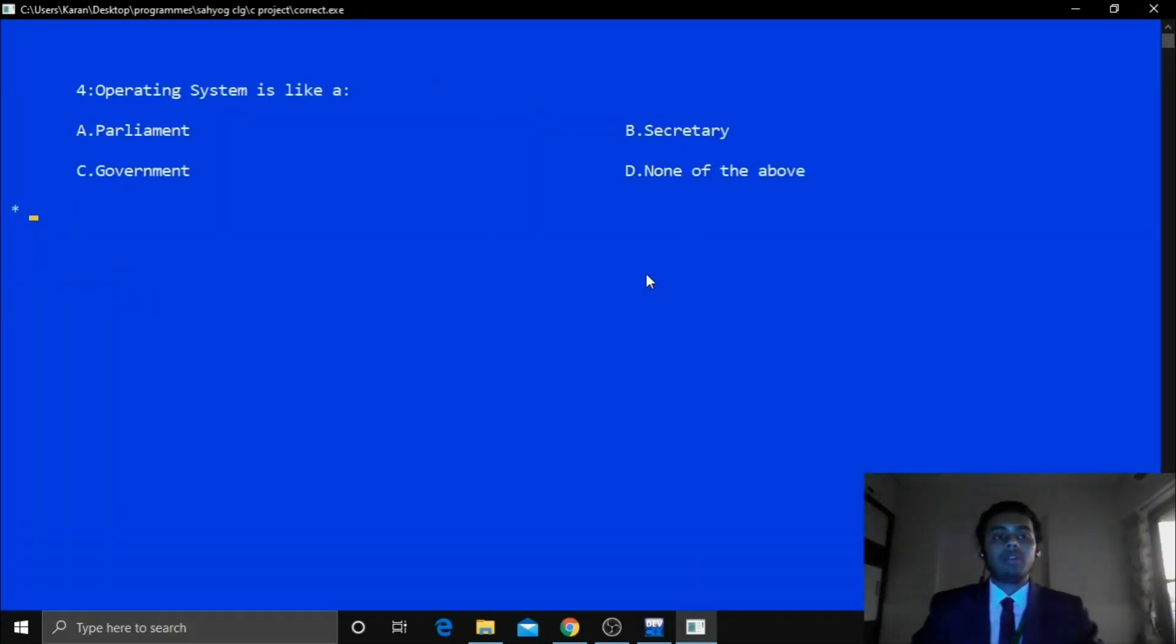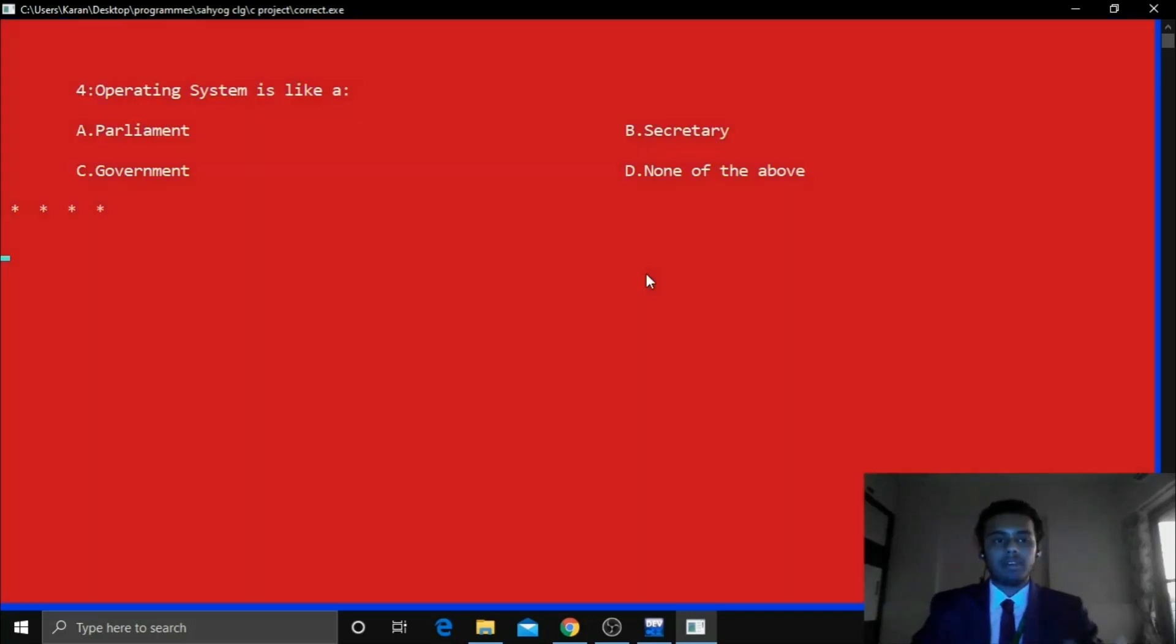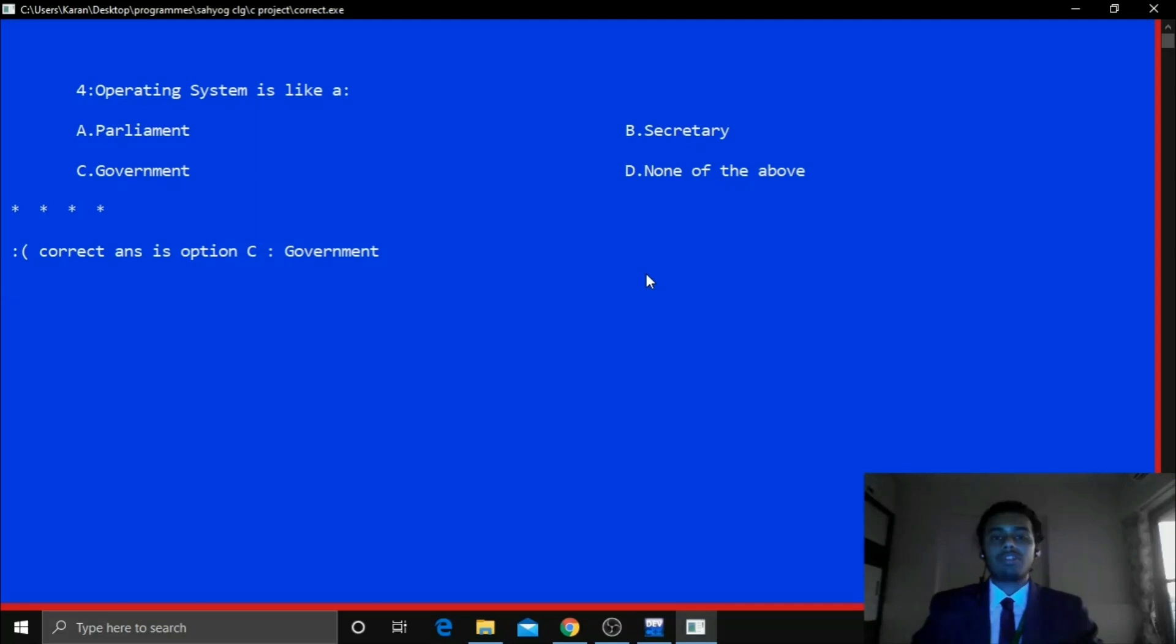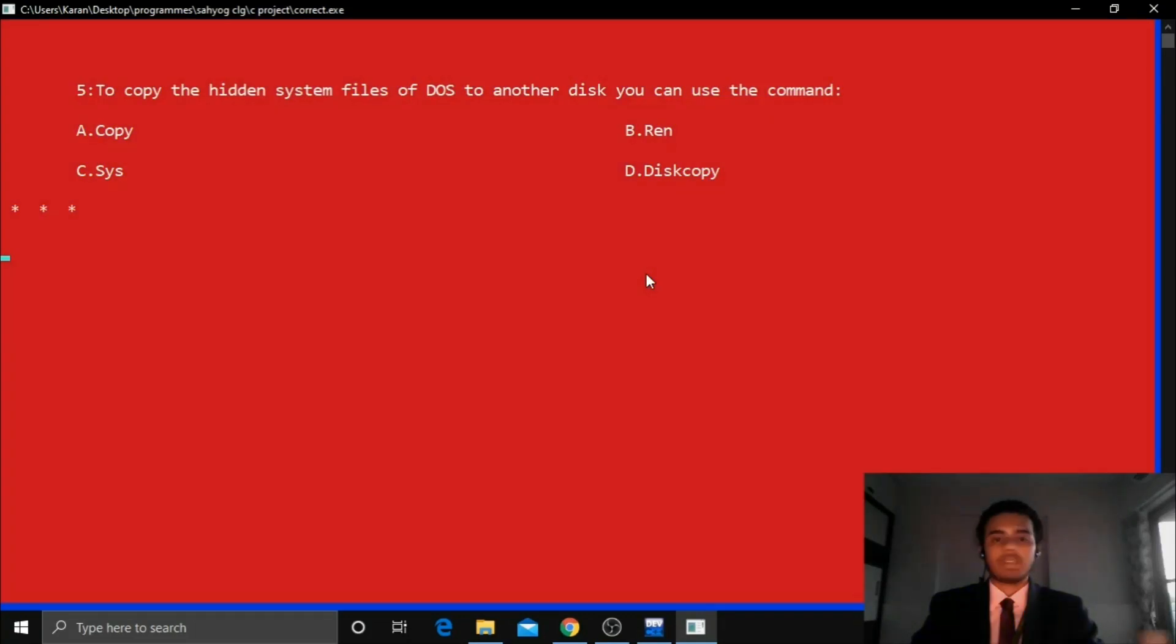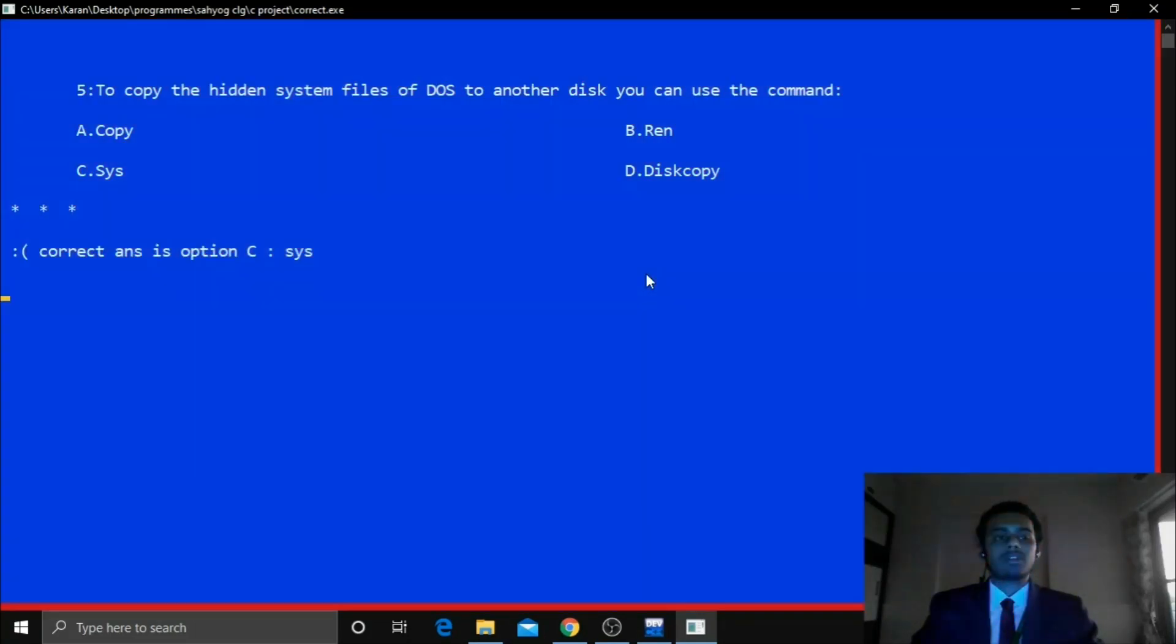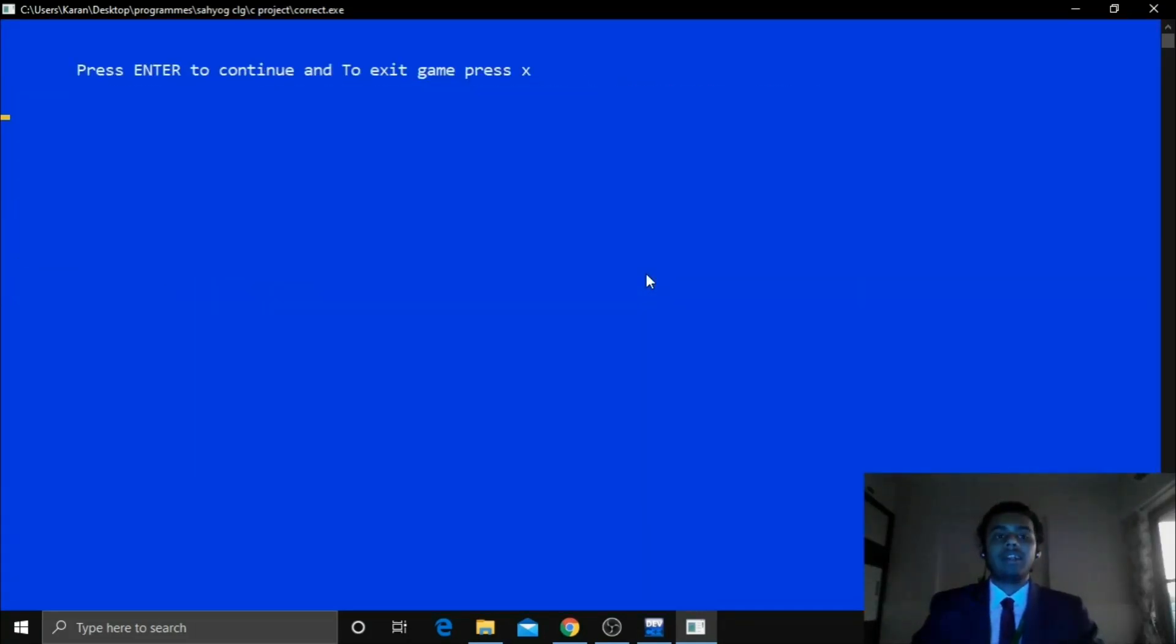And now for the next question if I see B. So now the answer is wrong. So it will show me the red screen and it will show me the correct answer below. And for the last question select any option. Again it's the wrong answer. So it will go red.